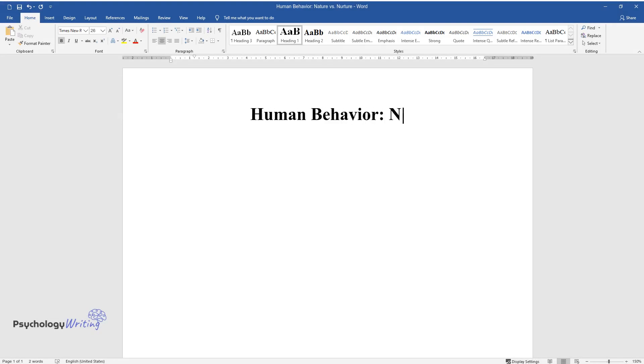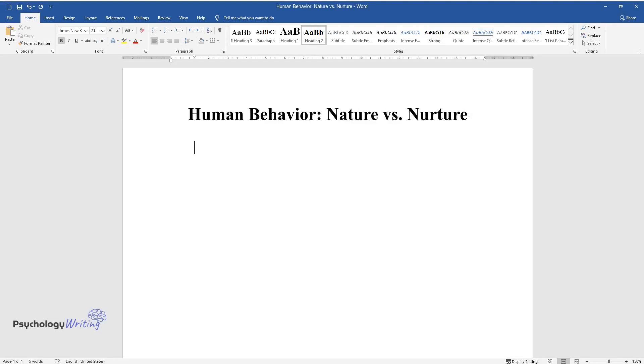Human Behavior: Nature vs. Nurture. Introduction.